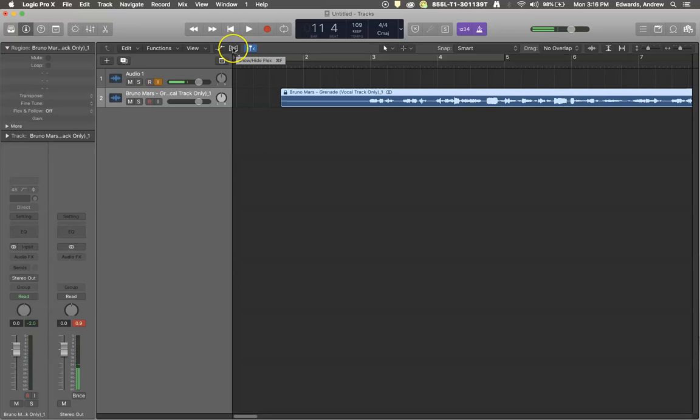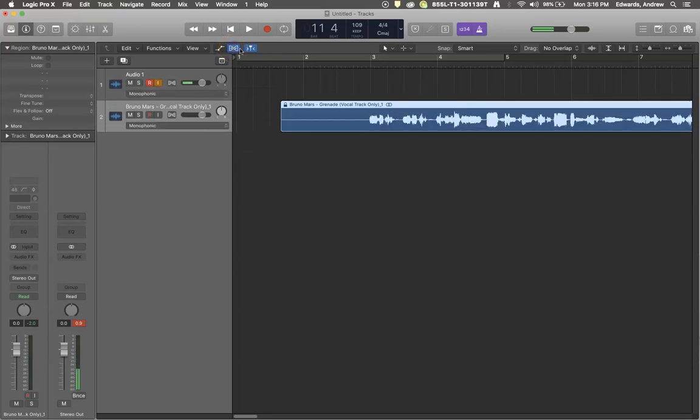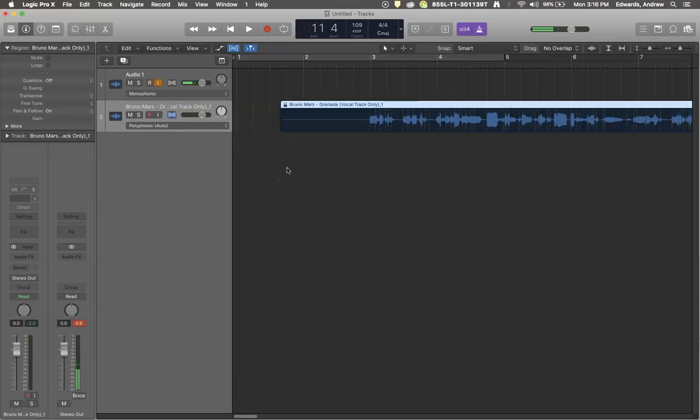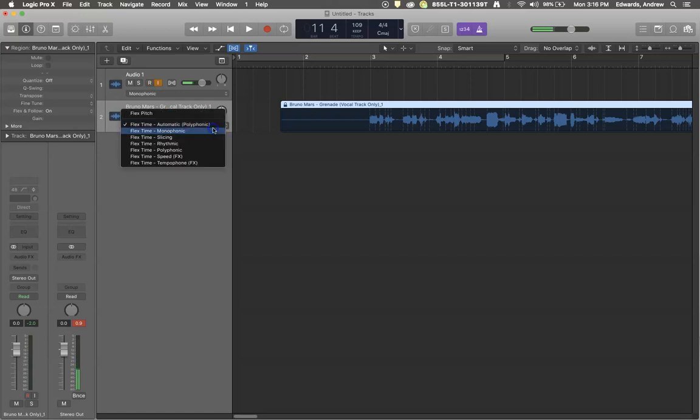But what we can do is use this handy dandy tool called the flex tool. Right here it is, it looks like a little DNA strand. Once you turn that on, you need to turn it on for this individual track. It's going to analyze it and stretch it out. There are several different flex tools.